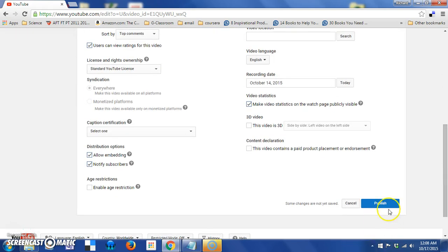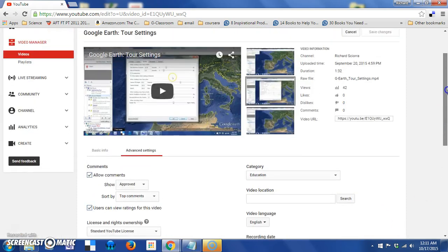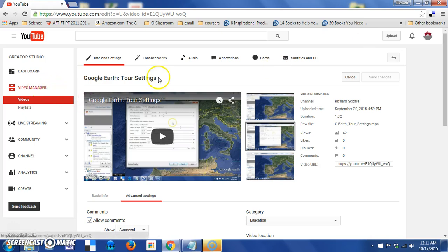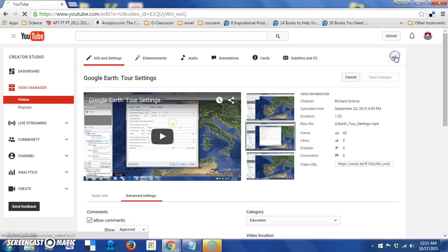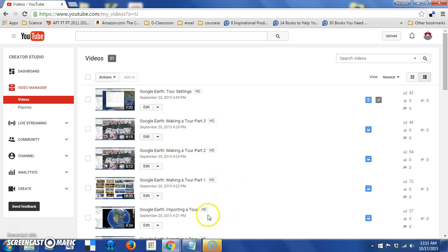When you finish making changes, you say publish. And once your changes have been saved, you can return to the video manager either by clicking it over here or by using this arrow in the upper right region of the page.